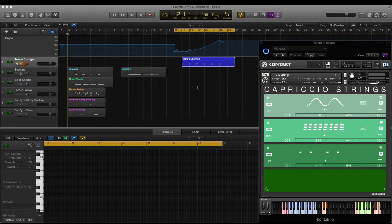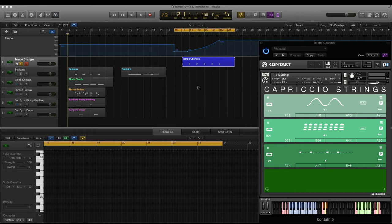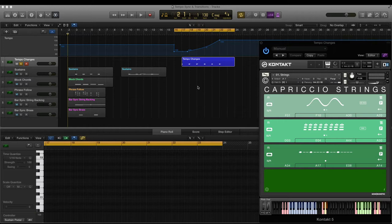If you haven't already done so, please take a look at the overview and in-detail Capriccio videos for information about the basic function of Capriccio and how to operate the interface. I'll not be covering that here, but this video concerns how to use Capriccio in your DAW, tempo syncing and chord transitions.